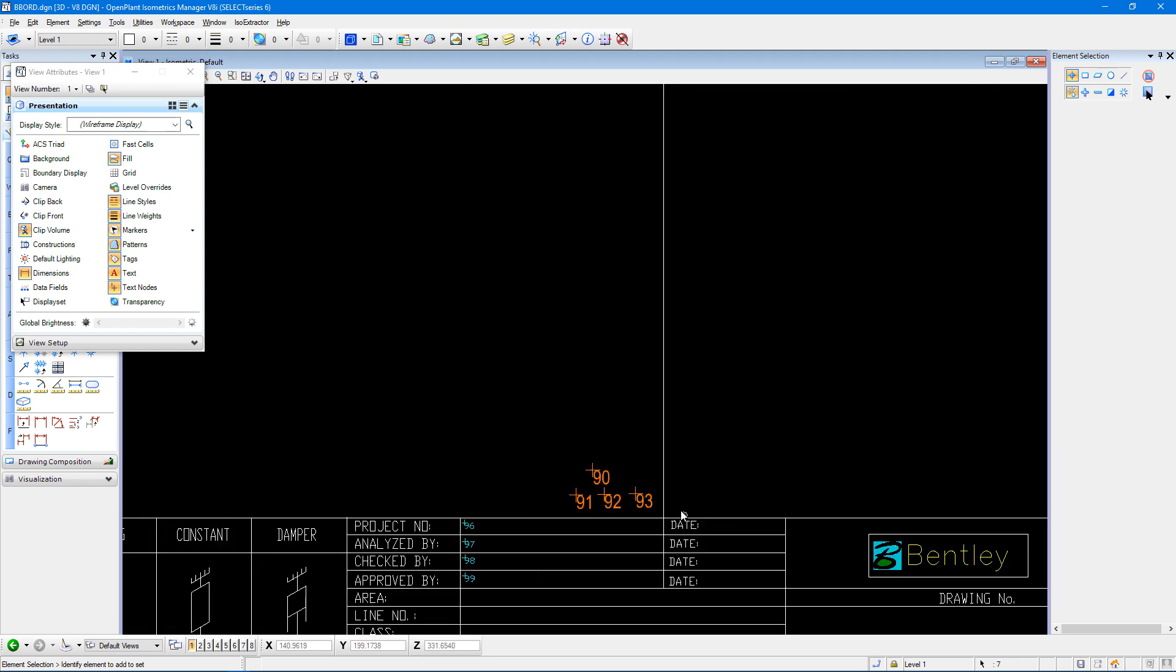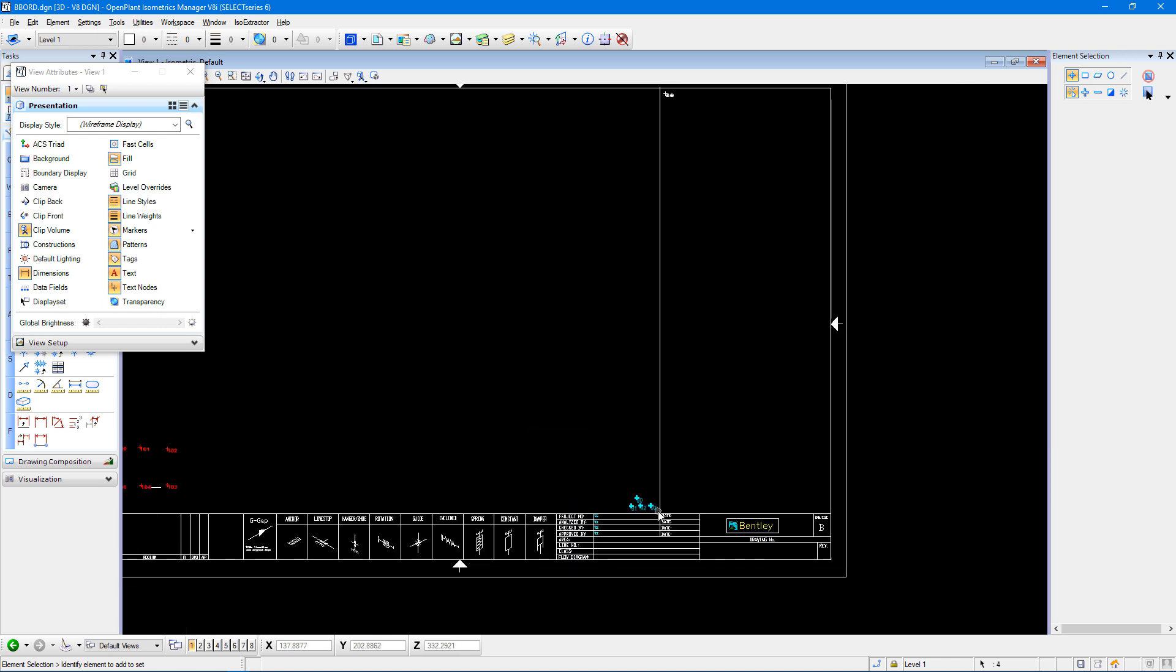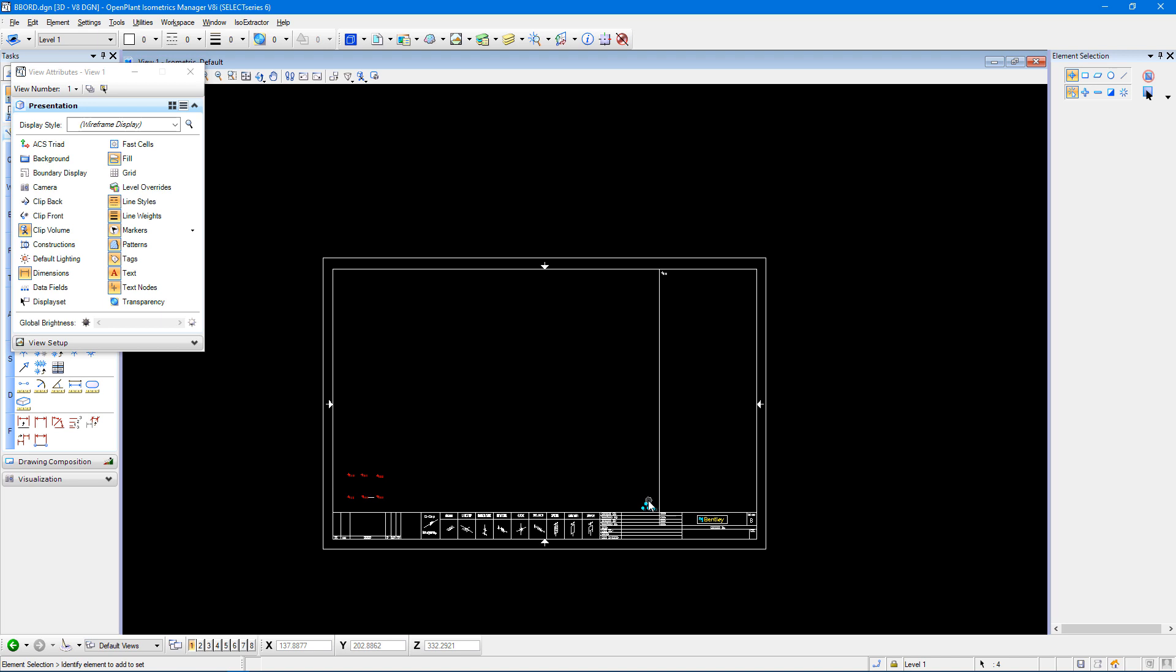Down at the bottom right of the drawing border file, I have my text nodes for my drawing number. If I want them moved, maybe I want that at the top right, for instance, I can move that.